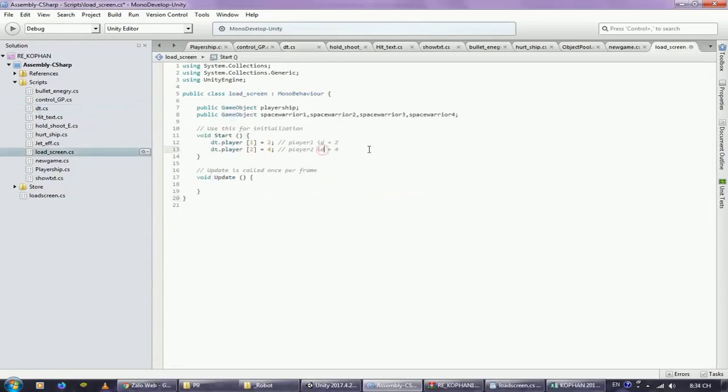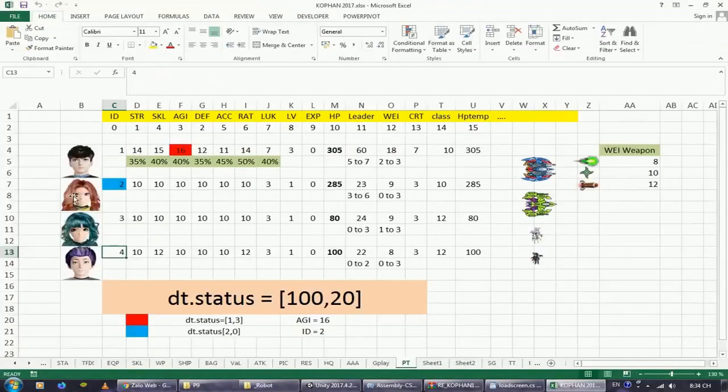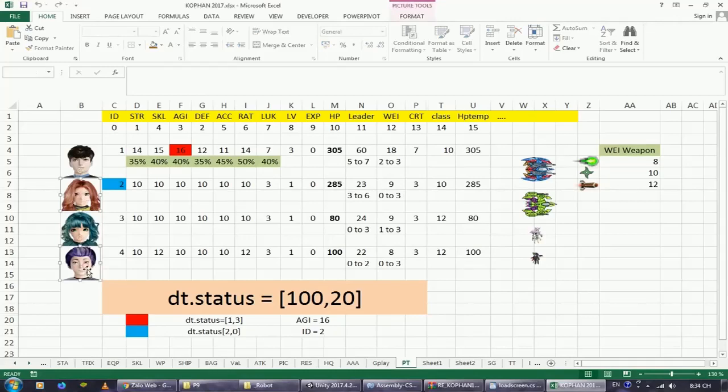Assuming we initially load two characters, the spacecraft ID equals 2 and space warrior ID equals 4. Respectively Excel are these two characters.